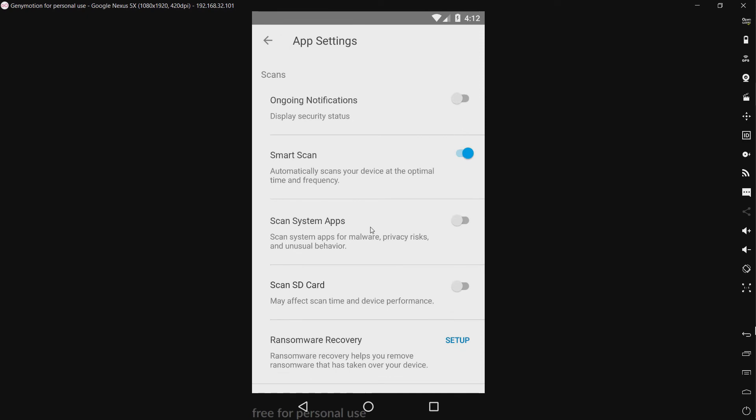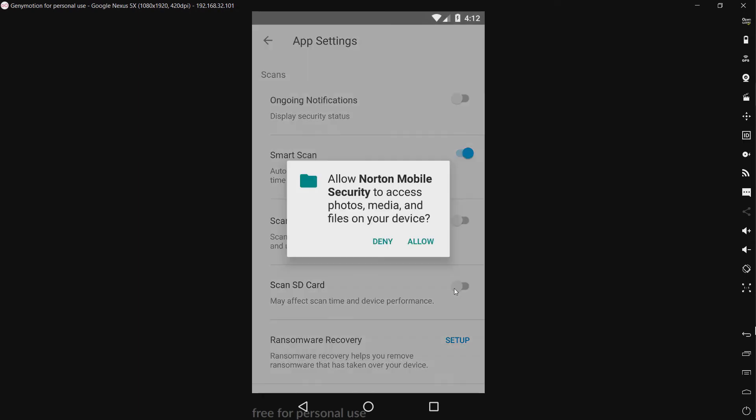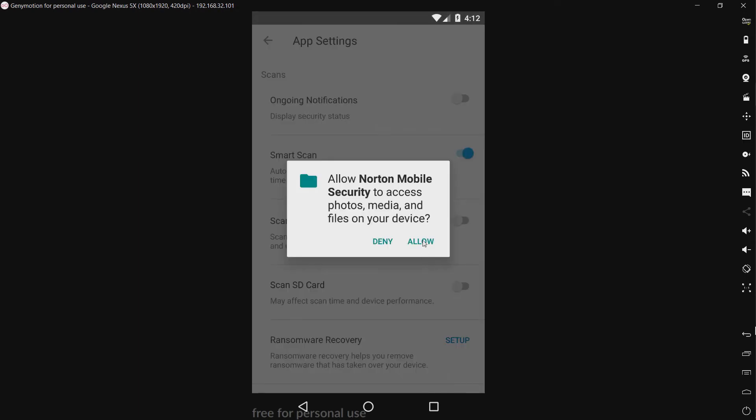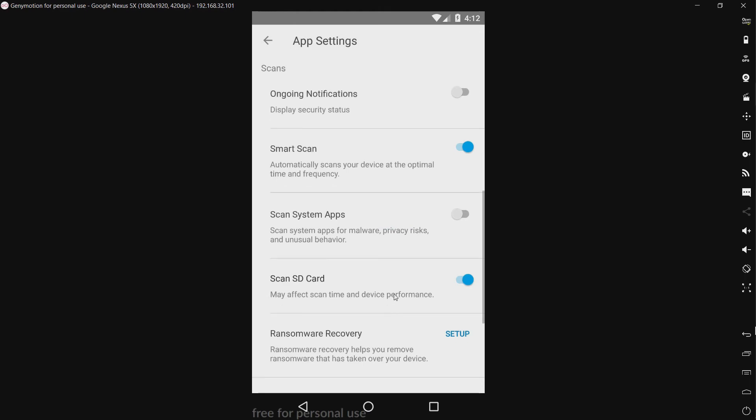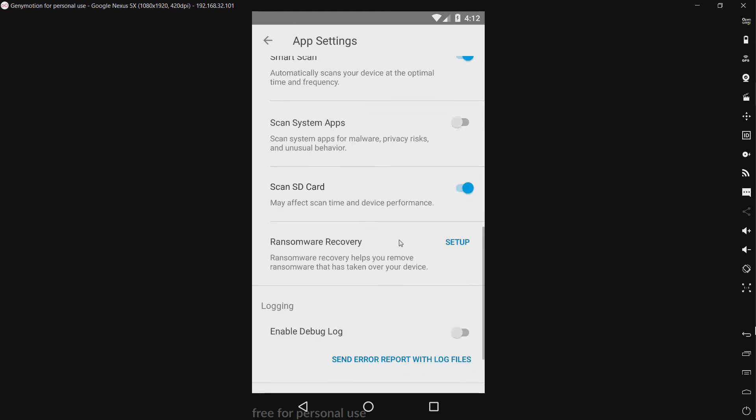Now just for this test since all of the malware is on the emulated SD card, I'm going to turn this on. Other than this I have not changed any settings.